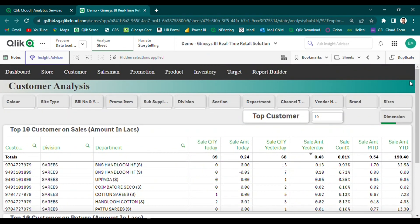In summary, our customer analysis module provides retailers with a powerful tool for understanding customer buying trends and patterns, allowing them to make data-driven decisions that can improve customer satisfaction, drive sales, and boost revenue.